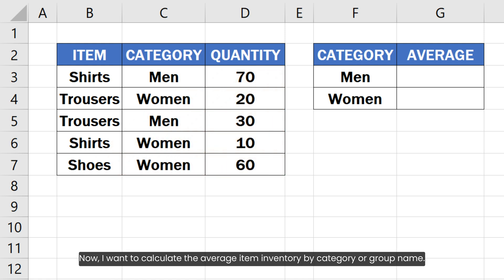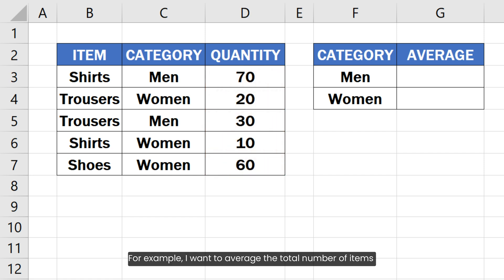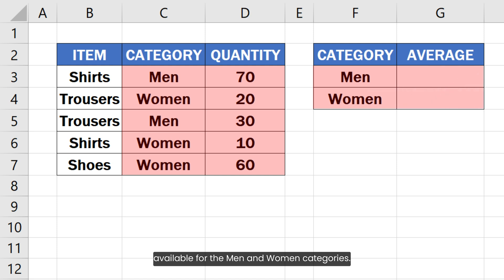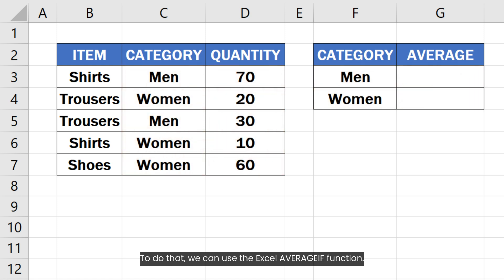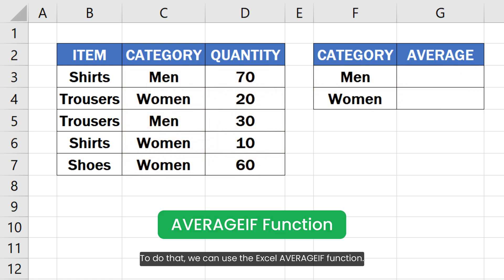Now I want to calculate the average item inventory by category or group name. For example, I want to average the total number of items available for men and women categories. To do that, we can use the Excel AVERAGEIF function.